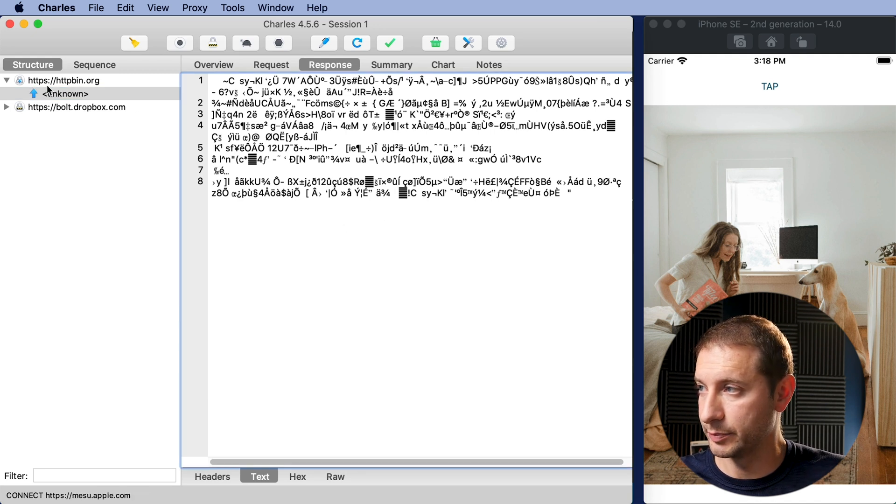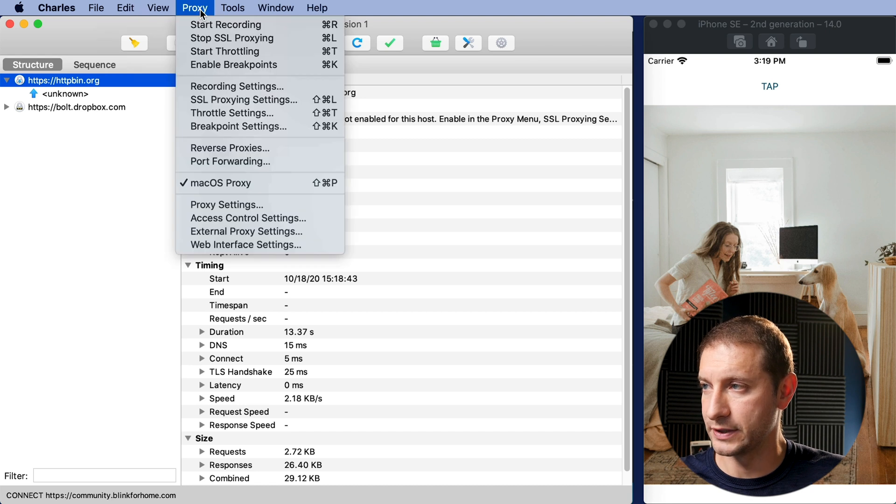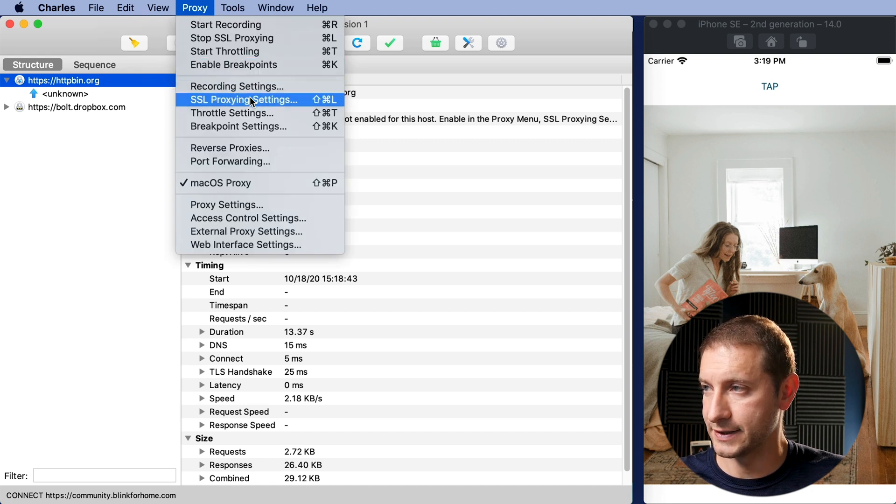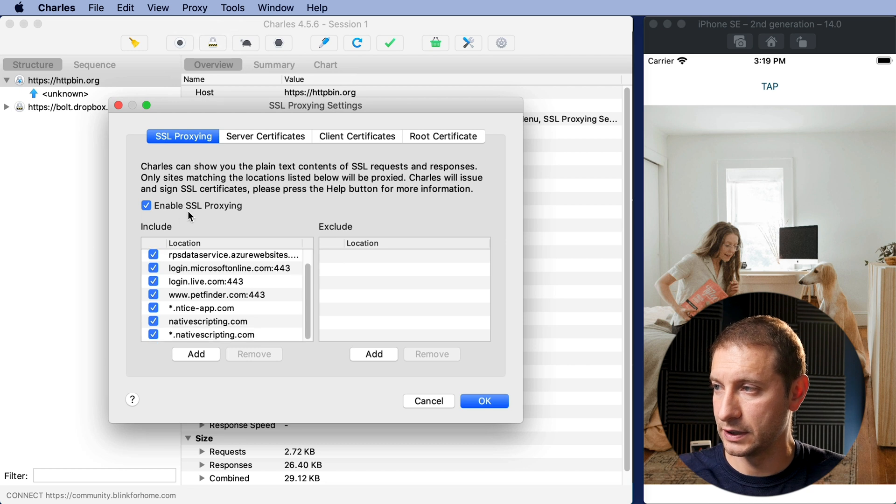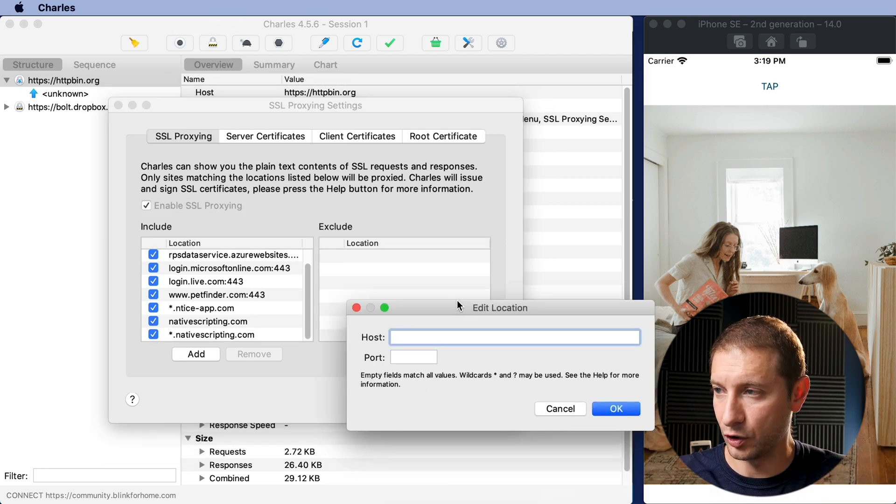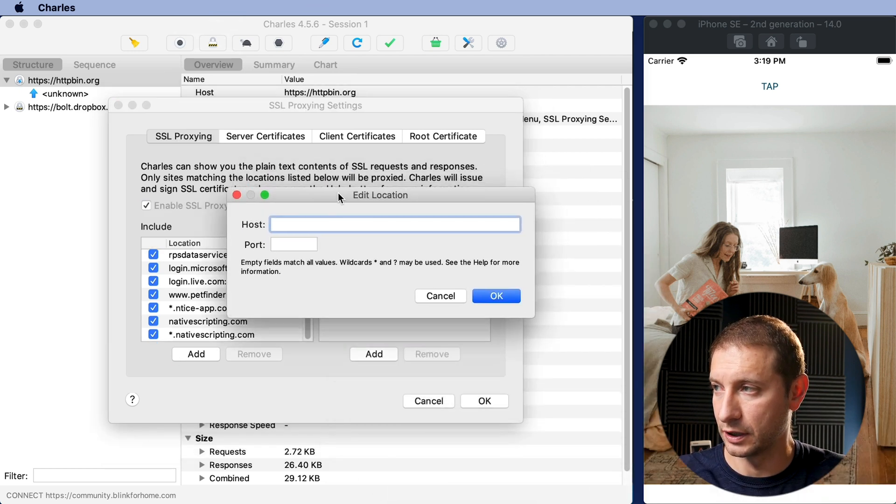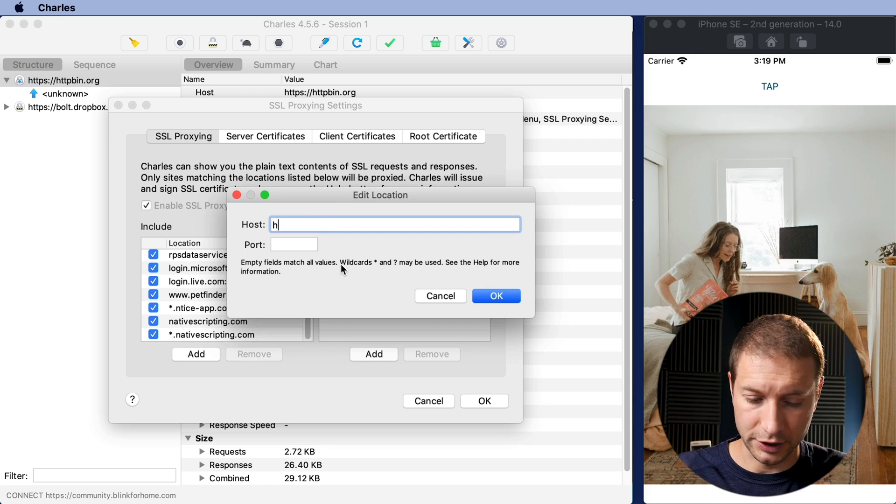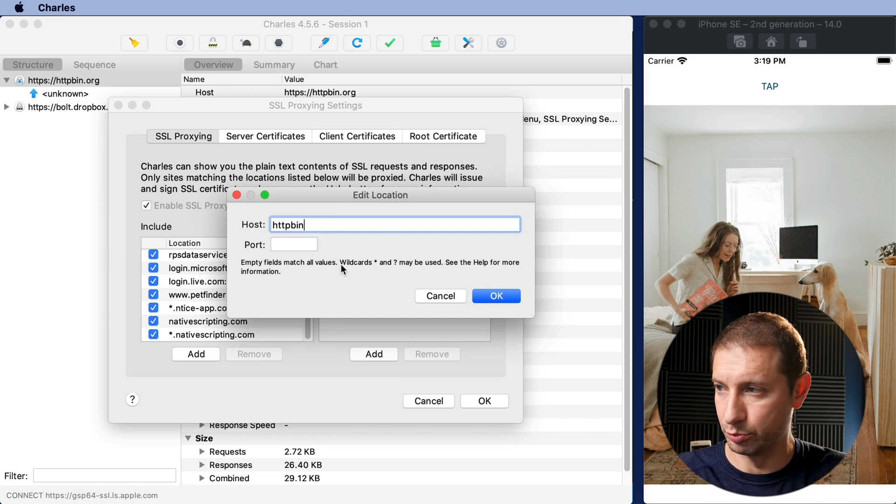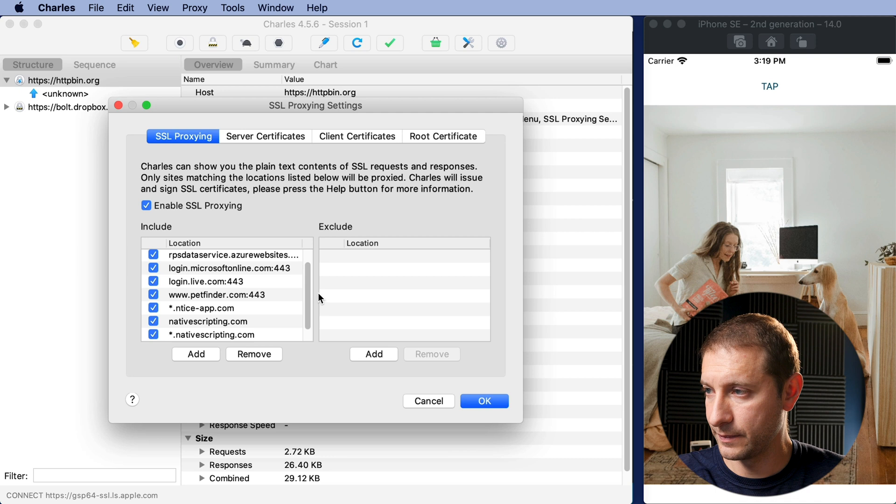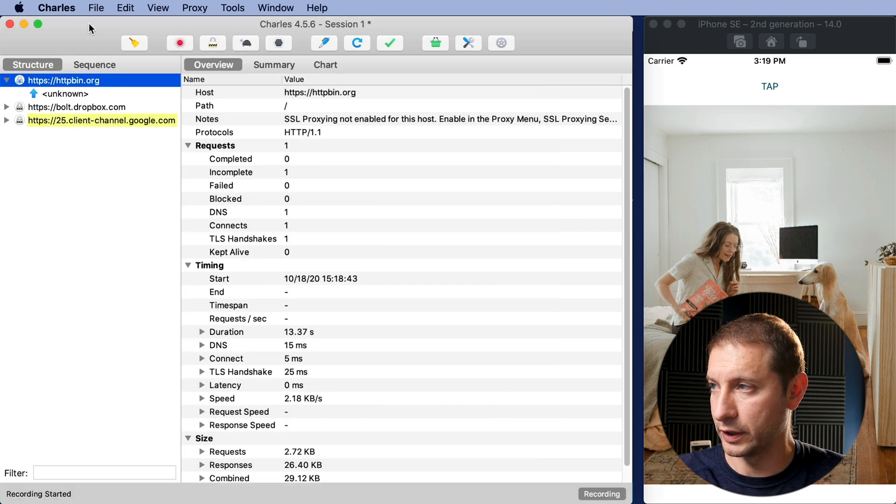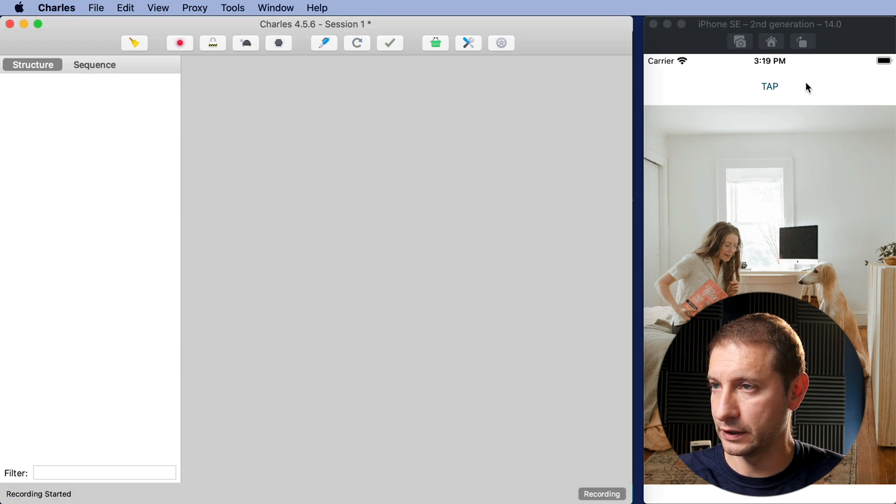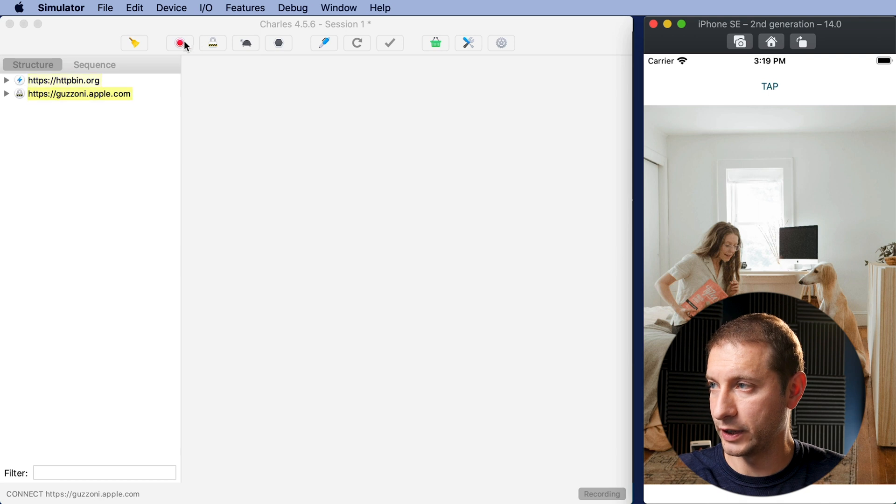We're looking at HTTPS, httpbin.org. Let's go to proxy and then SSL proxy settings and over here in the include let's go ahead and add our host and our host here is httpbin.org. I'm gonna click OK here. Make sure it's in the list. Click OK. Let's go ahead and record and clear everything and I'm gonna hit tap.